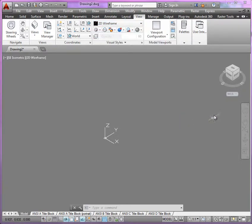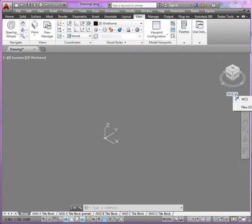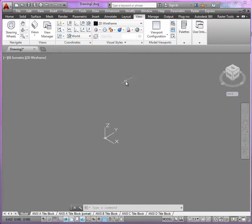But another thing is, I like to use the navigation wheel so that I can easily have access to my either predefined or user-created UCSs.